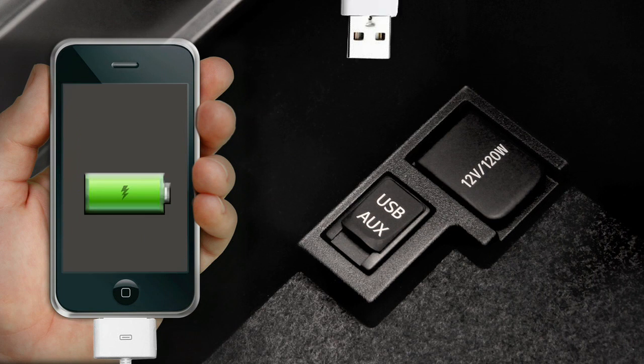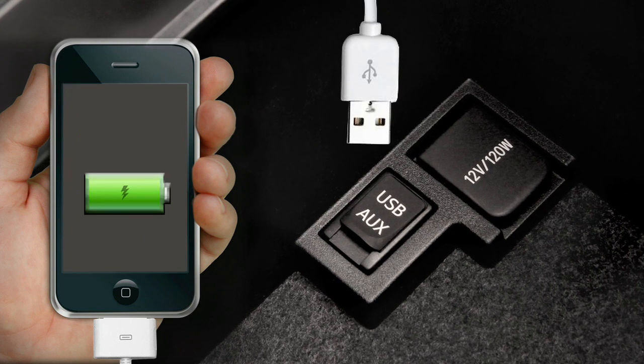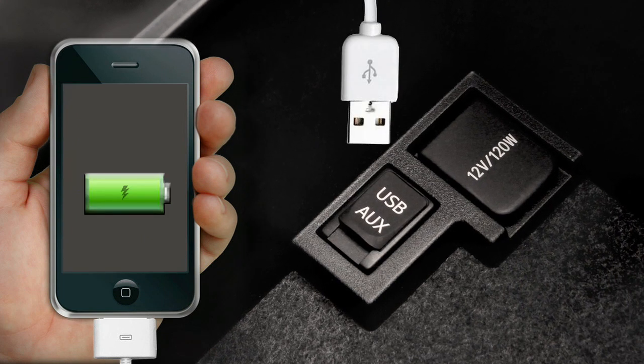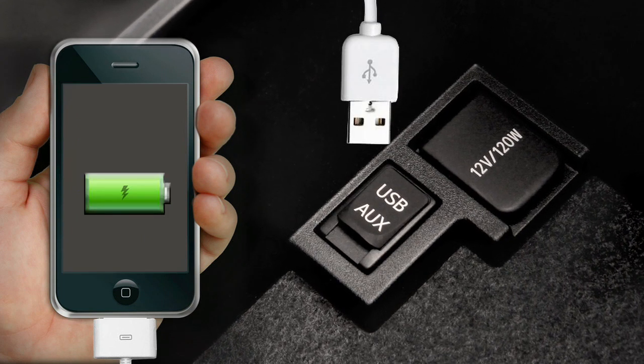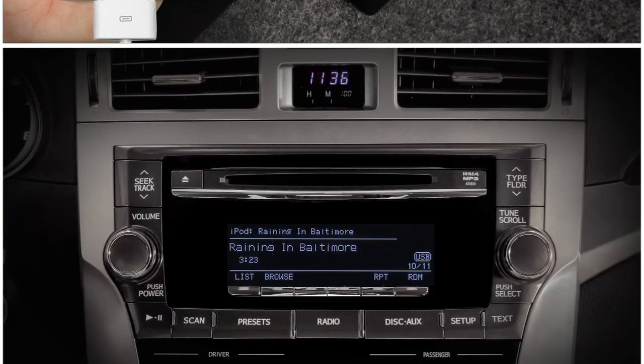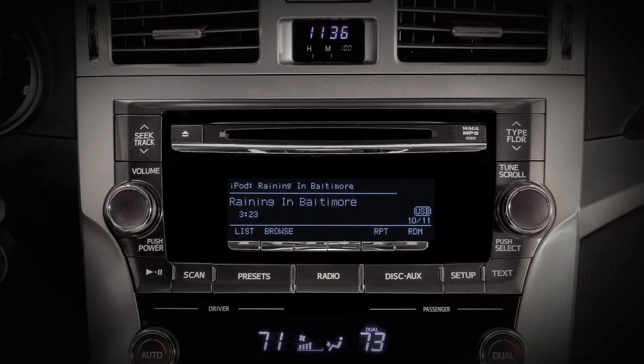Simply connect the iPod to the USB input jack with the proper cord. Control of the iPod will automatically transfer to the vehicle and the current iPod selection will play.